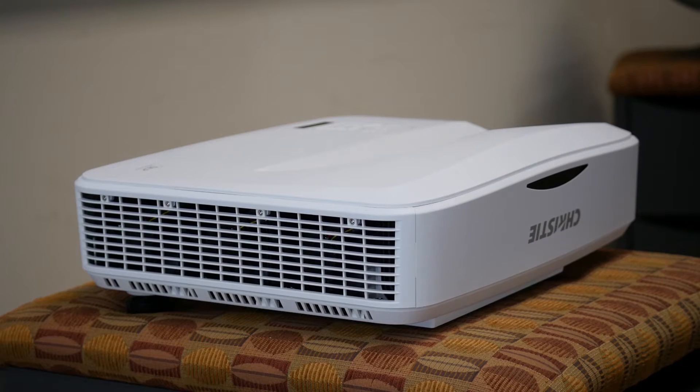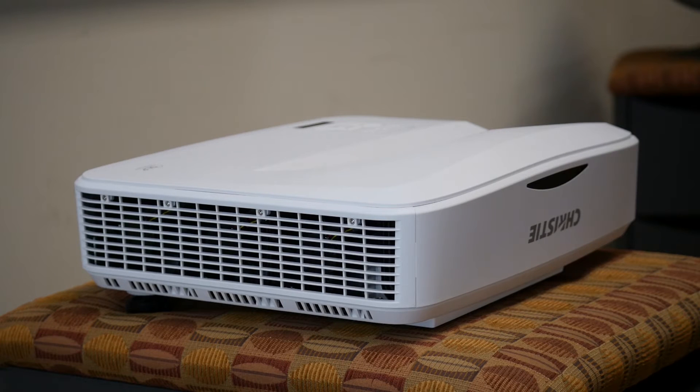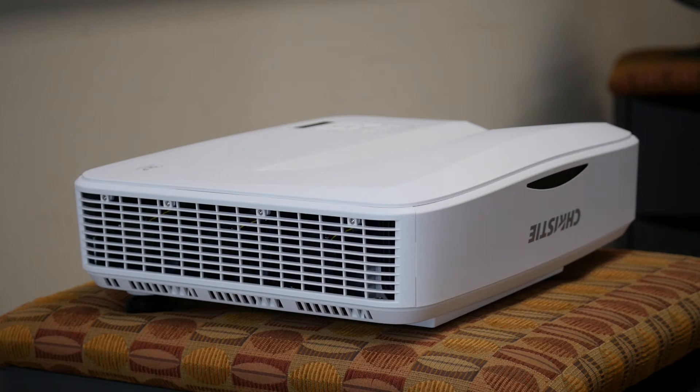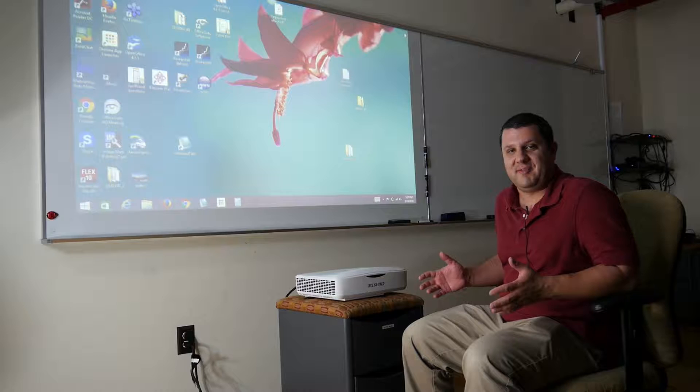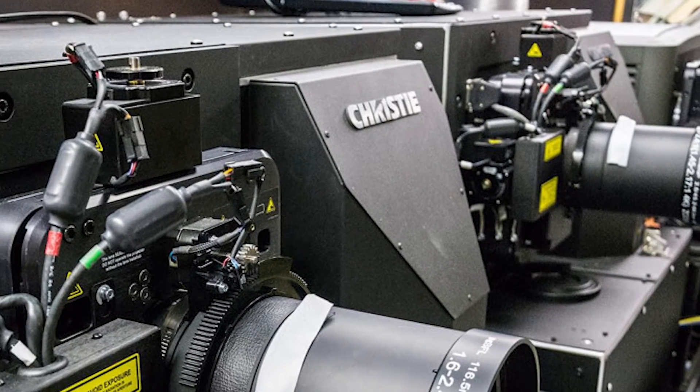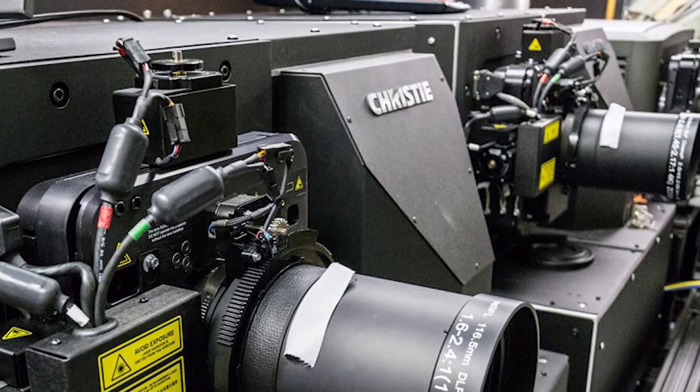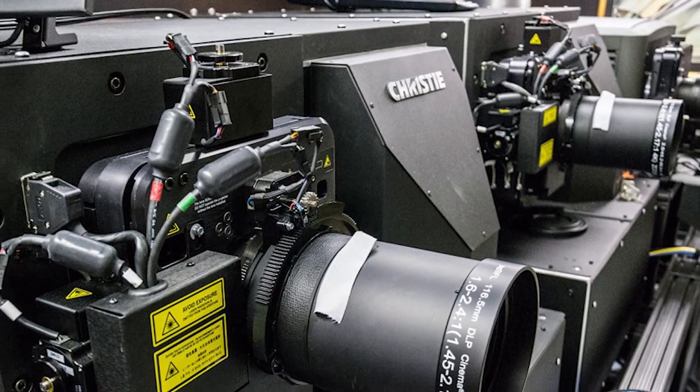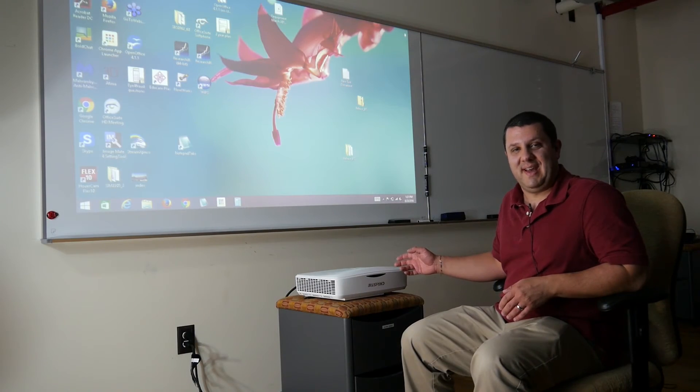You might know Christie because they're really well known in large venue projectors. In fact, you've probably watched a movie on a Christie projector and didn't even know it. Well now they're doing an ultra short throw laser projector. This is the DUW350S.